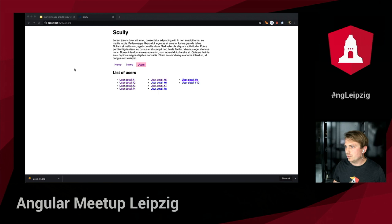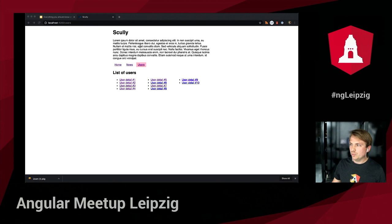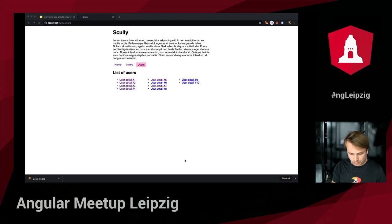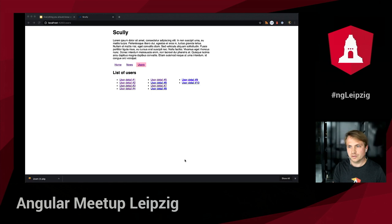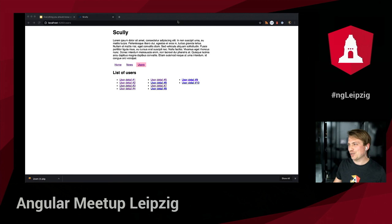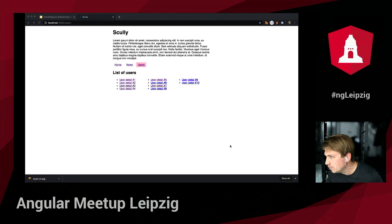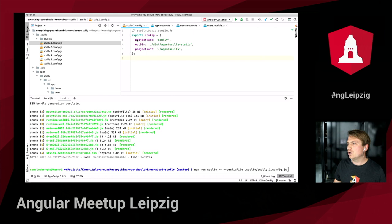Now we'll do a production build. For the basic Scully configuration, this is the bare minimum we need: the project name, the output directory, and the project root of the application. To run it we do `npm run scully` with the config file. The presenter then realizes they were sharing the wrong screen and switches to WebStorm so the code is visible to the audience.